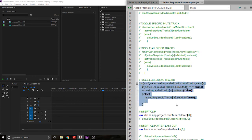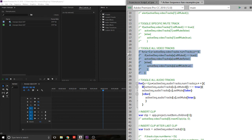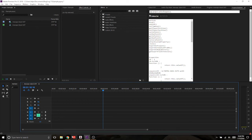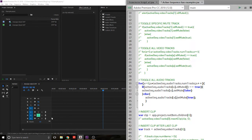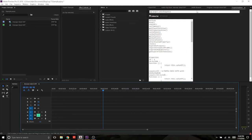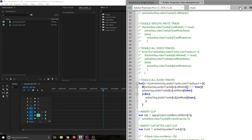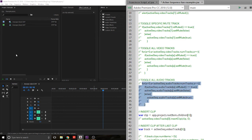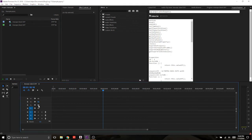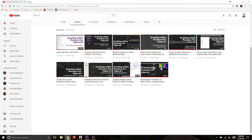Now let's give the audio tracks some love. I've done the exact same code, except instead of activeSec.videoTracks I've replaced 'video' with 'audioTracks'. This does the exact same thing but applied to the mute areas for audio. There you go — that is how you enable and disable a track in your active sequence.